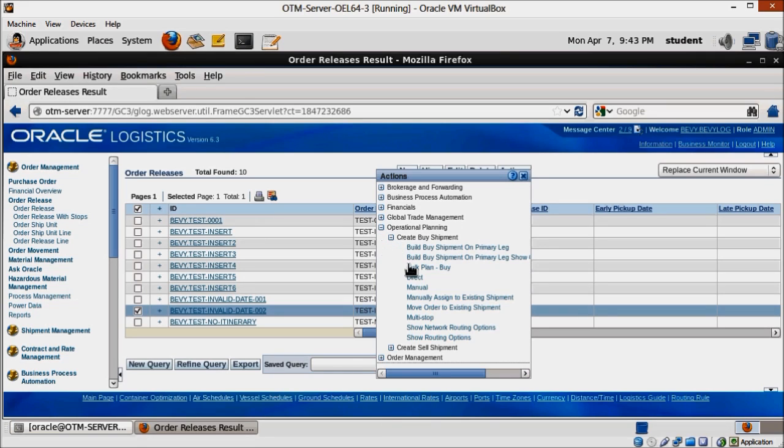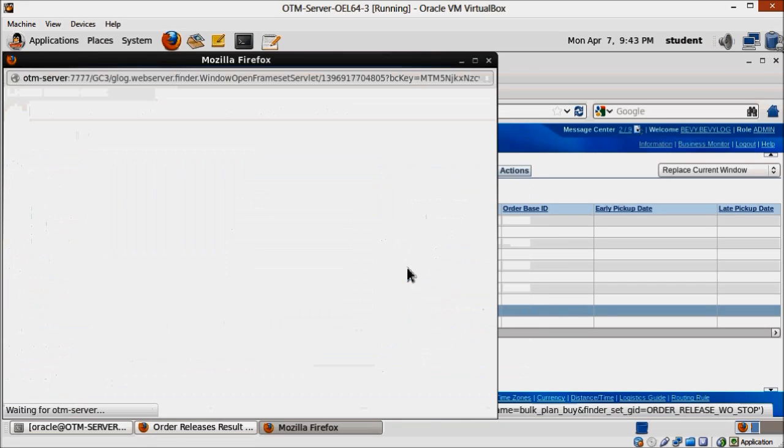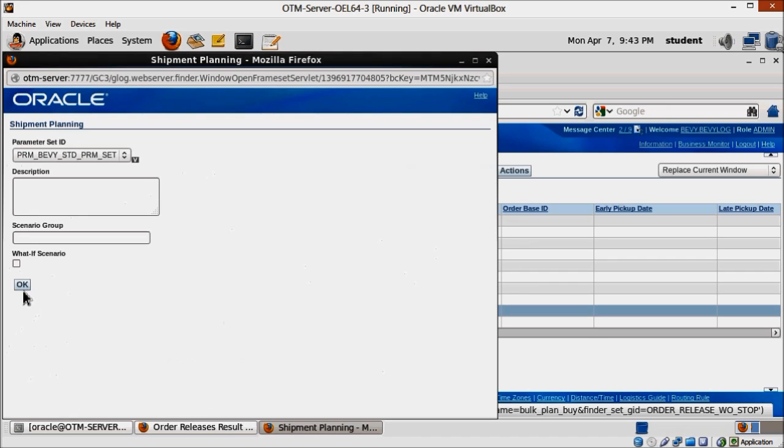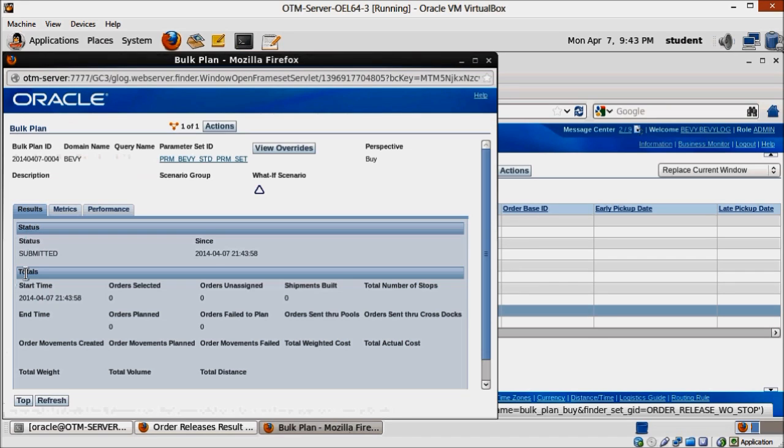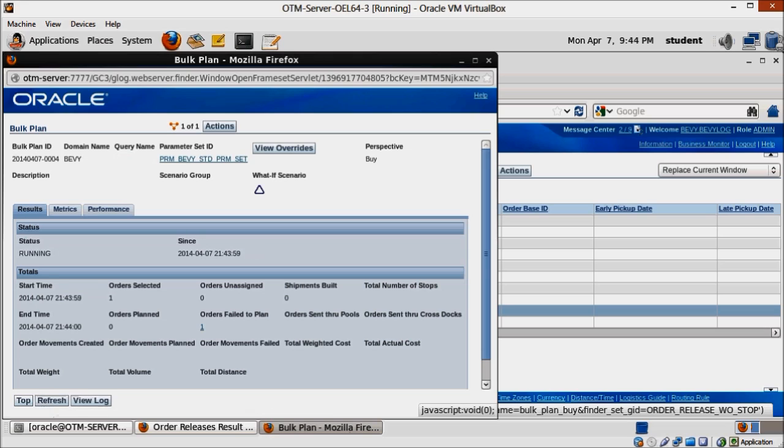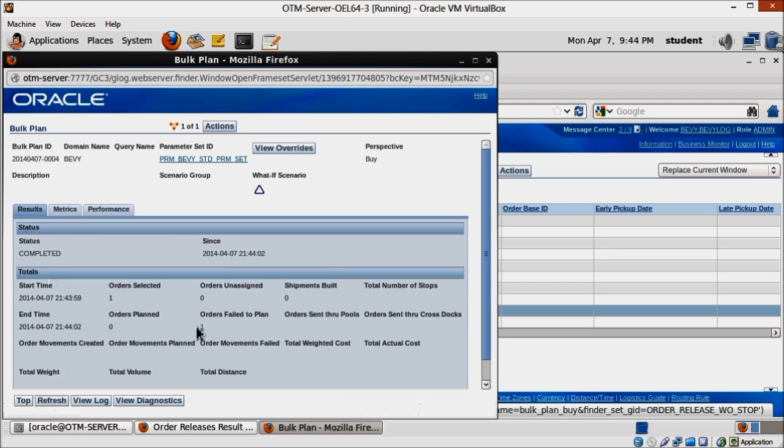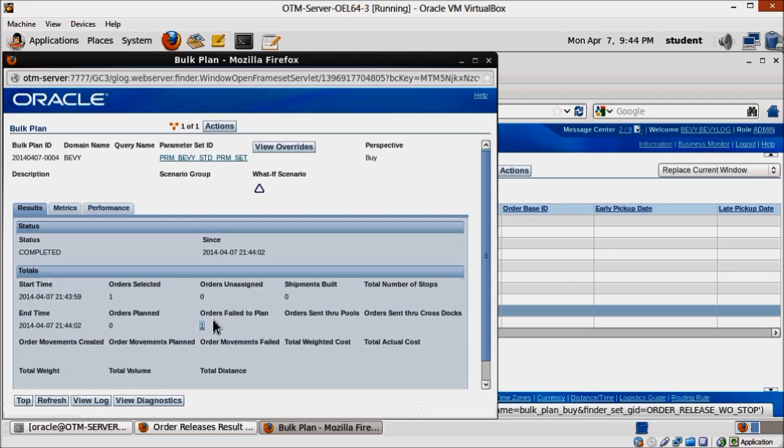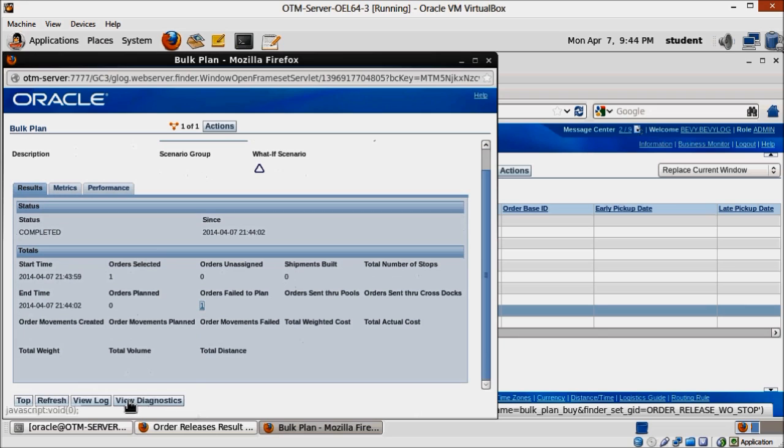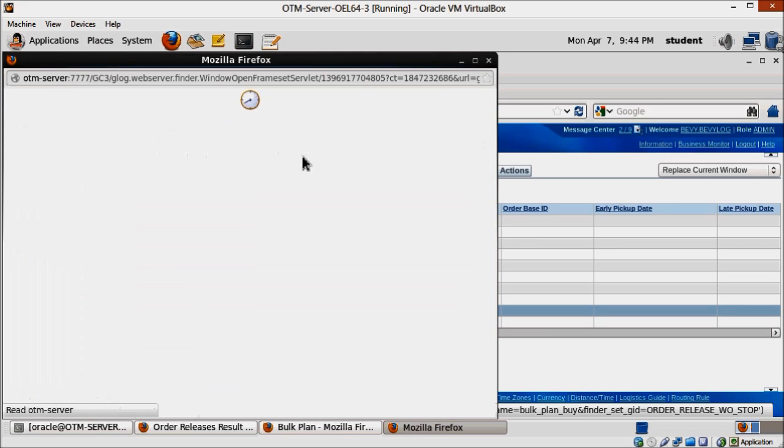Now let's try to plan that order release once more. When bulk plan is completed, you will notice a new button at the bottom of the screen. Click on it and OTM will display the tracking information of the action you just executed.